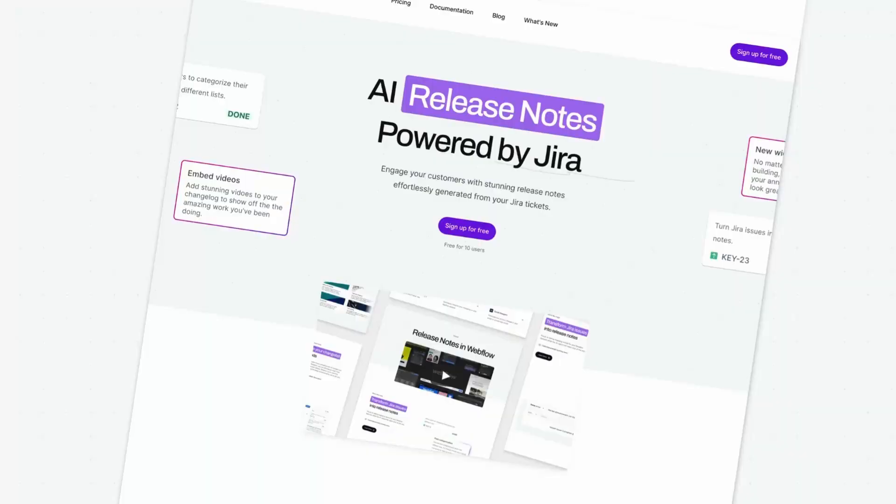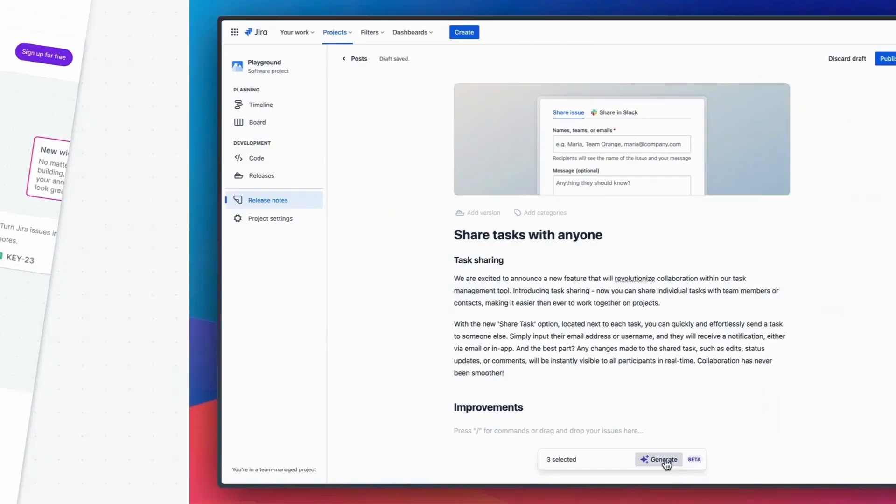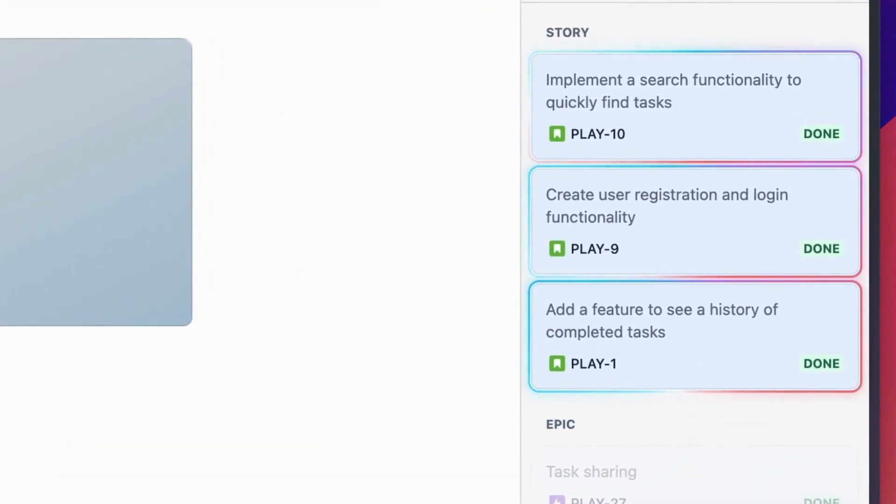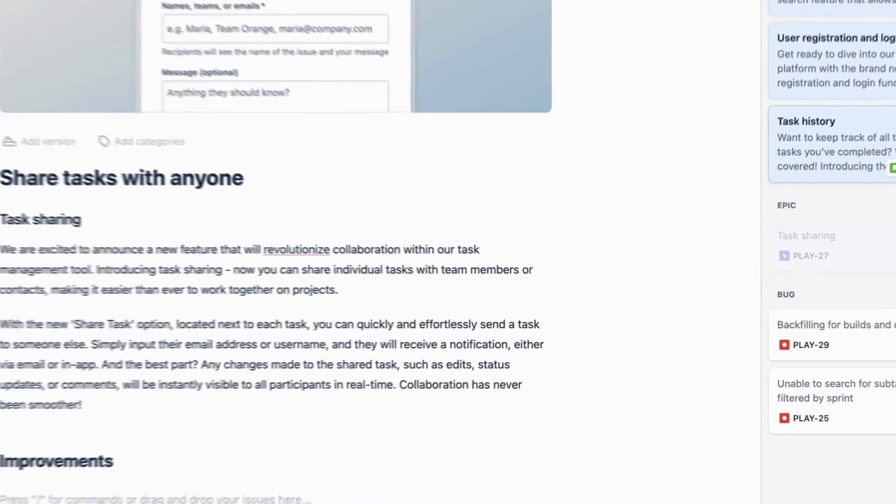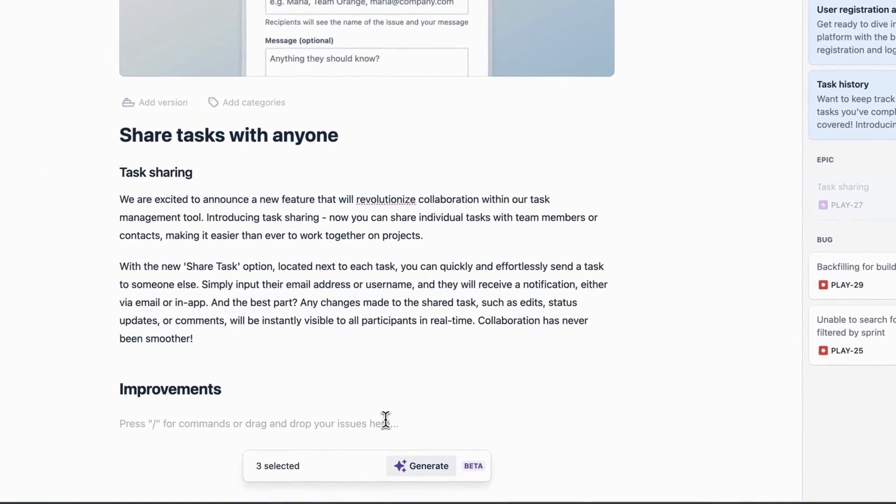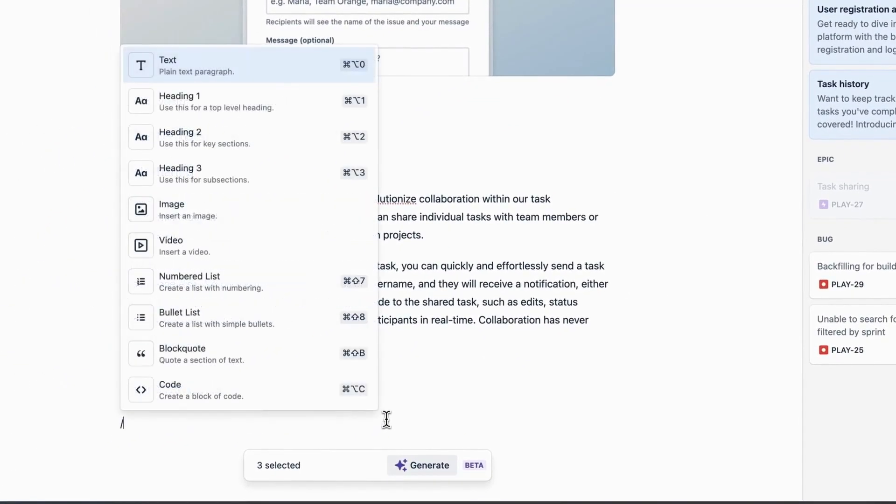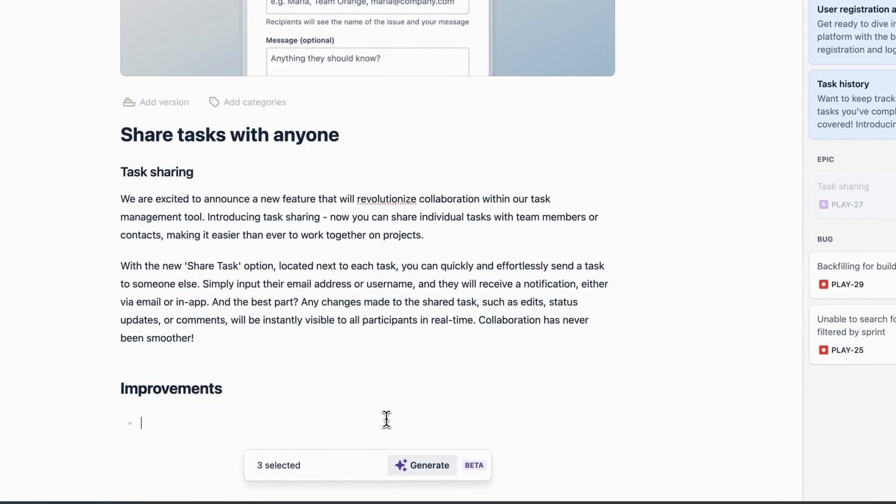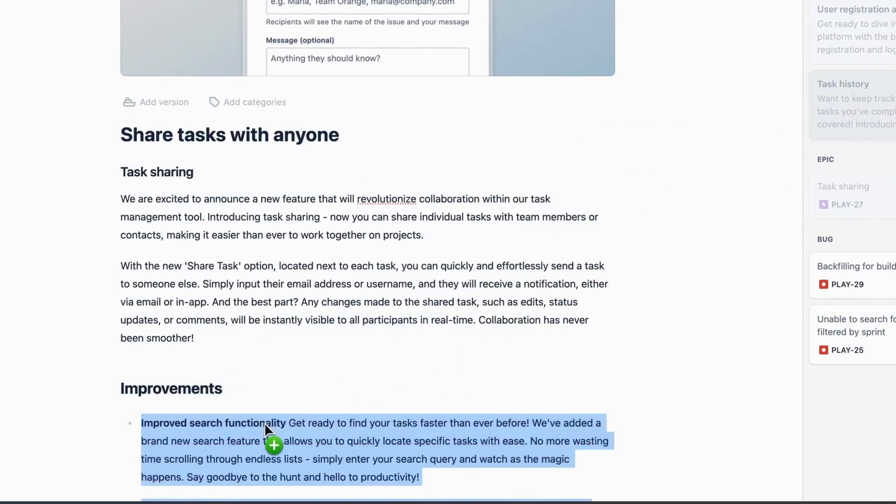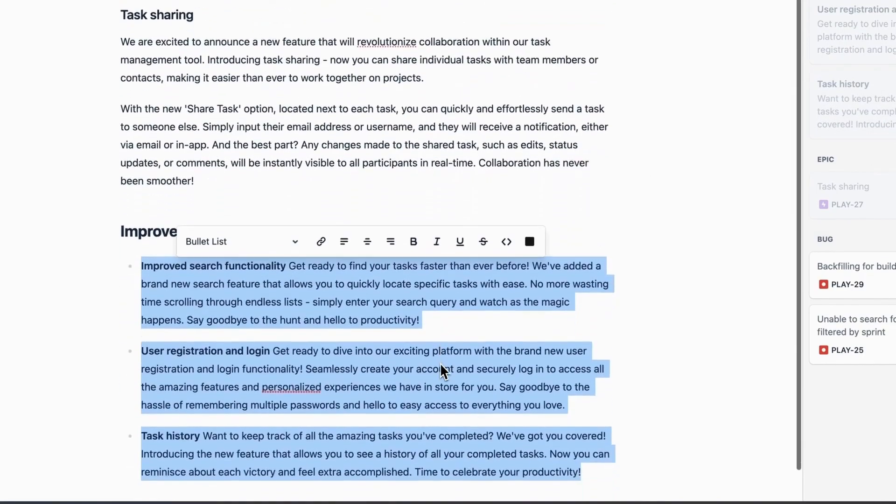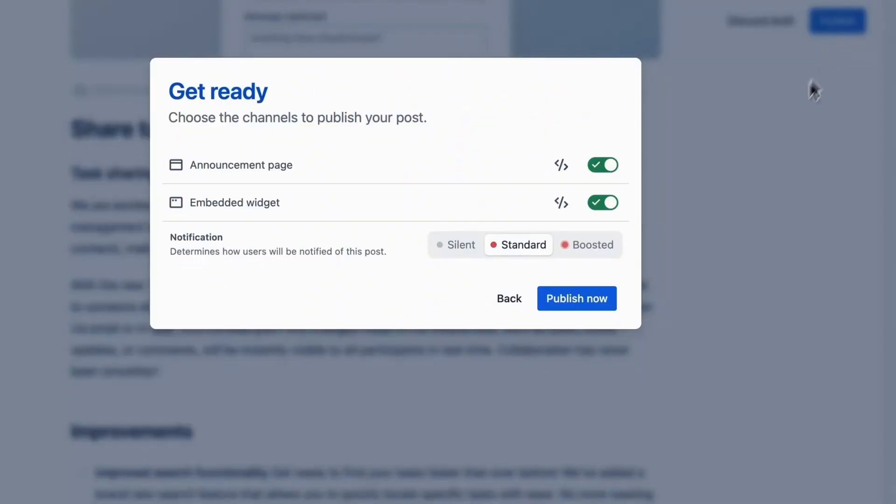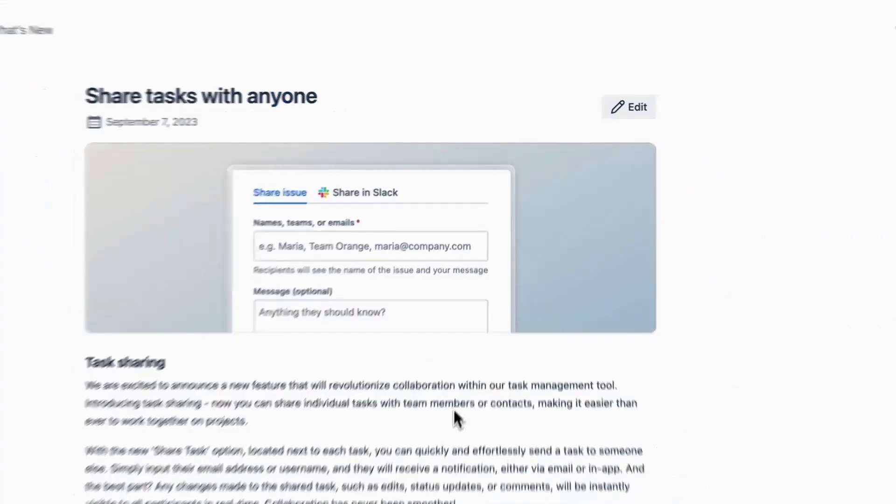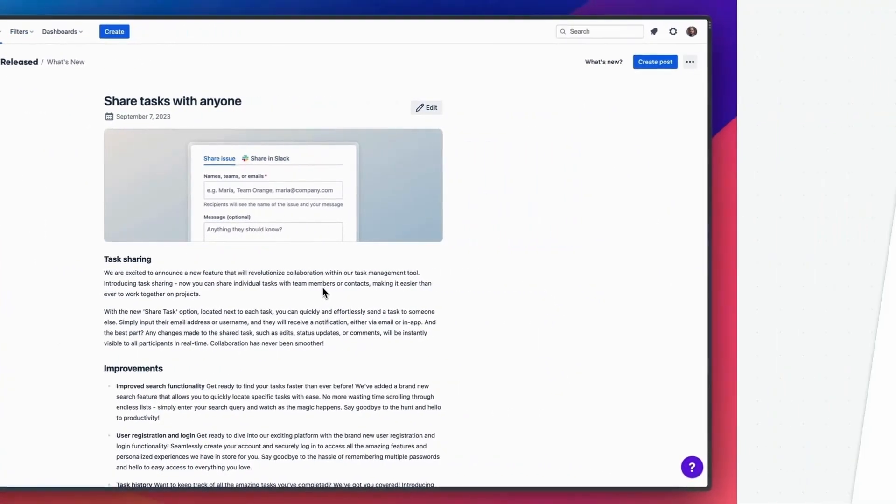I wanted to take a quick second to tell you about today's sponsor. Keep your customers in the loop with fantastic looking release notes created straight from your Jira tickets. Stop wasting time manually compiling a list of changes. Issues related to a release will automatically appear in your staging area. Focus on telling engaging stories for your headline features while the AI copywriter takes care of the rest. Publish amazing looking announcements with a single click to your website, in-app widget, or confluence. Make sure you click on the link in the description down below to start your free trial.